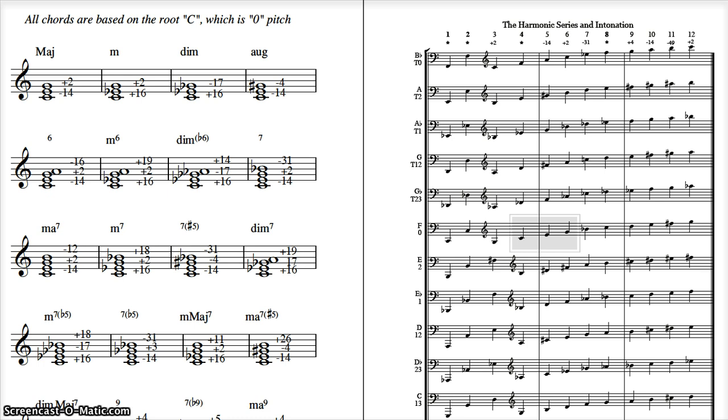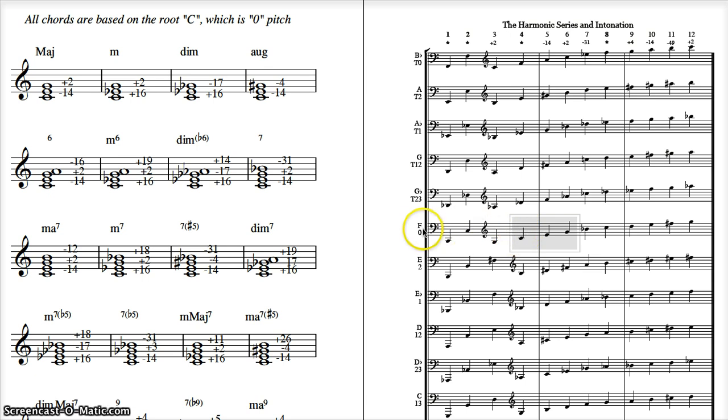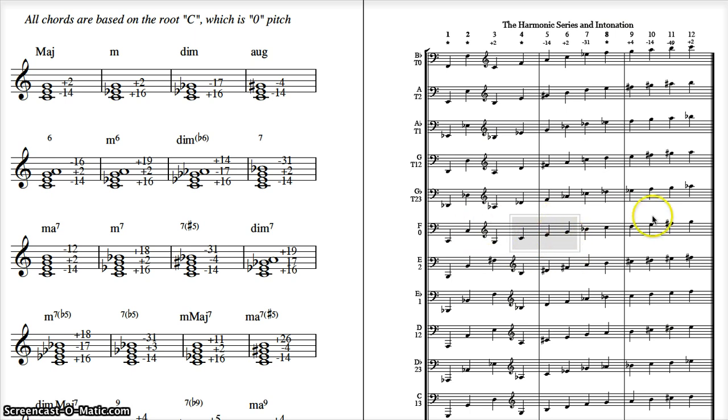You're going to need to utilize the information on this page. This is basically the harmonic series of how our universe resonates. So if you look here, the F horn has the C, E, and G already built in to its natural overtone series.